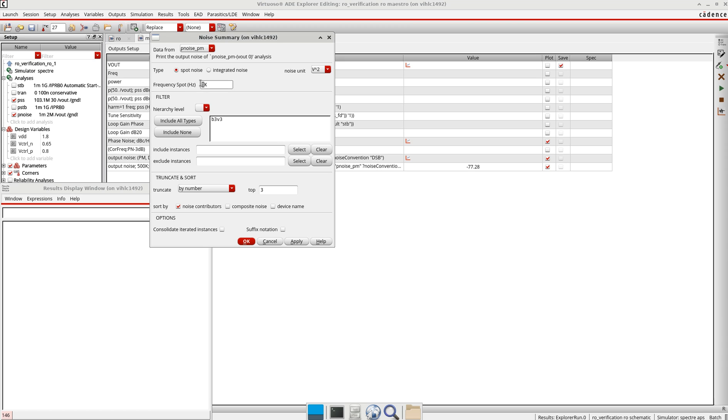The spot noise, if you want at certain frequency, let's say I take it 500k, and the integrated noise or the range. Then you define the device models, and if you want to include some instances, you can define the standard option here.